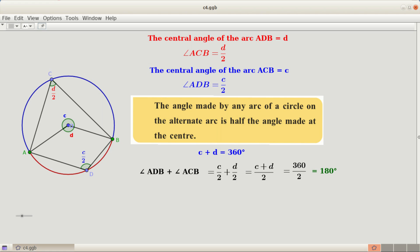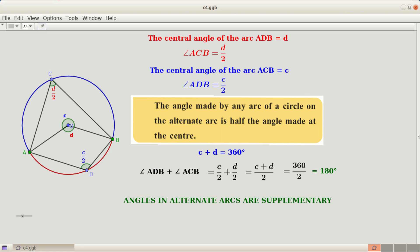These two angles are angles in a pair of alternate arcs, and their sum being 180 degrees means they are supplementary. So we can say that the angles in alternate arcs are supplementary.